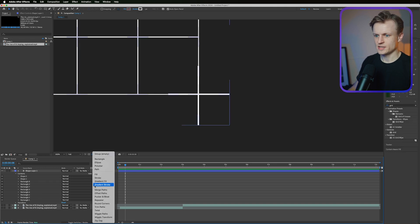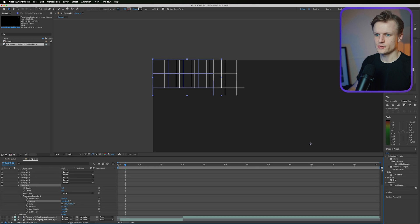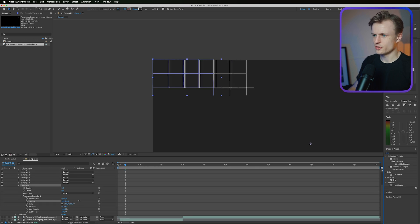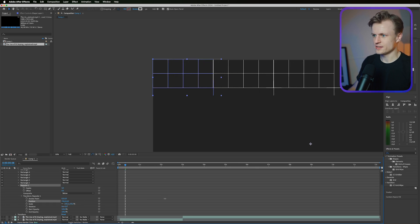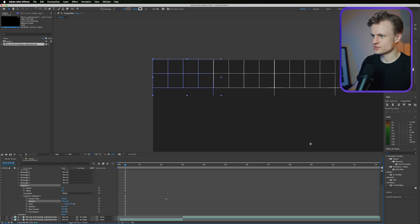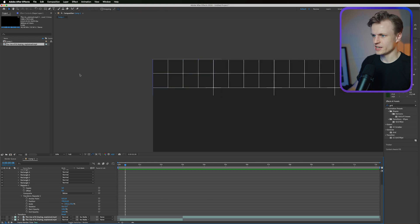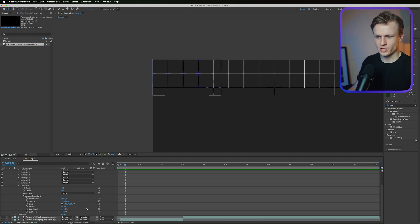And what we'll do now is we go to add and then repeater. Now go into the repeater and make sure you go into transform and that they align well. So something like this. Let's deselect everything, see how it looks. This looks really good.